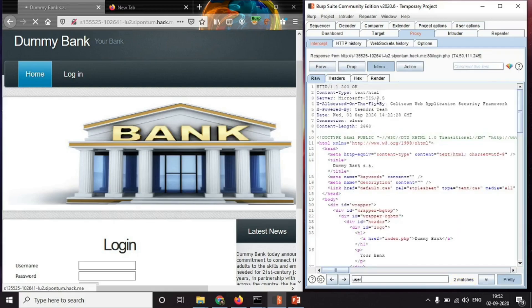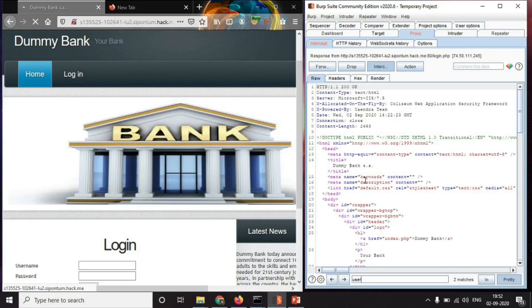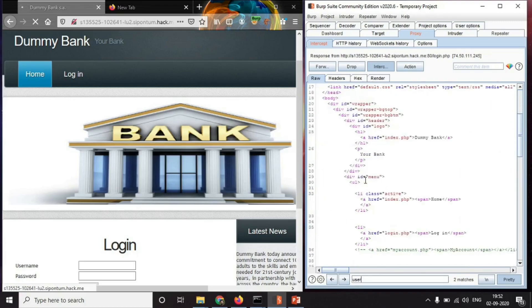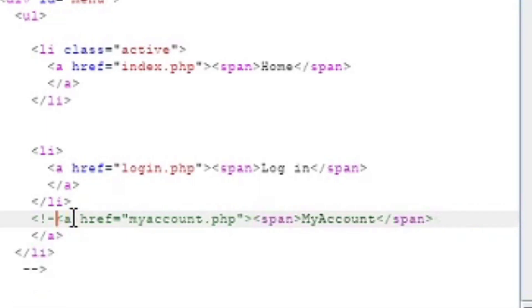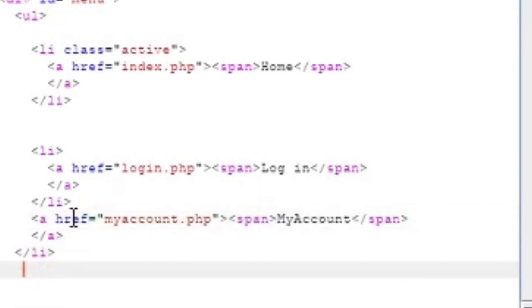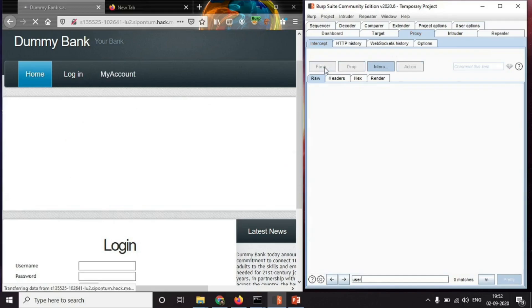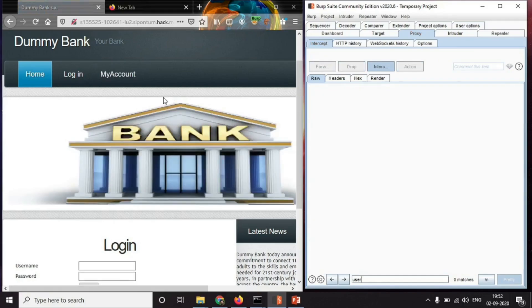And here's the response that we have got. In the response we have our HTML code. Let's scroll down. We can see that there is commented HTML code here. So let's just uncomment it. Let's forward it. By making that modification in the response, we have uncovered a hidden option.